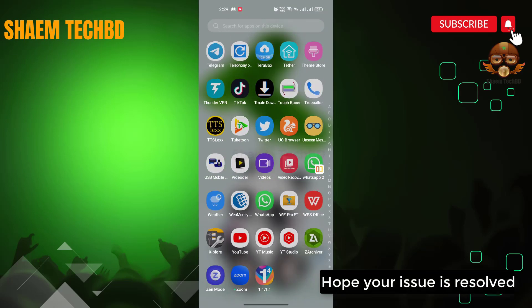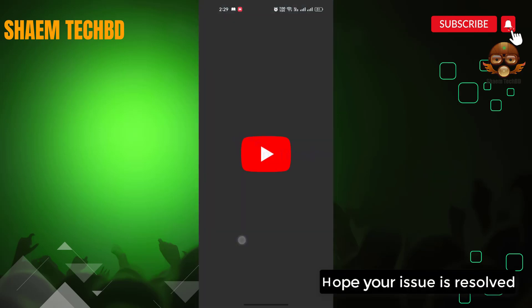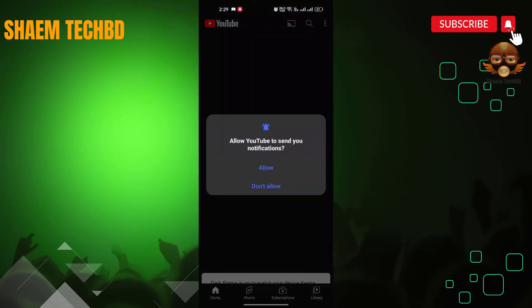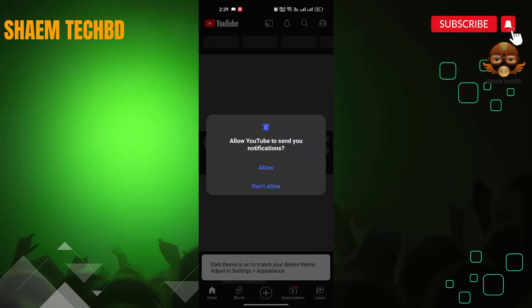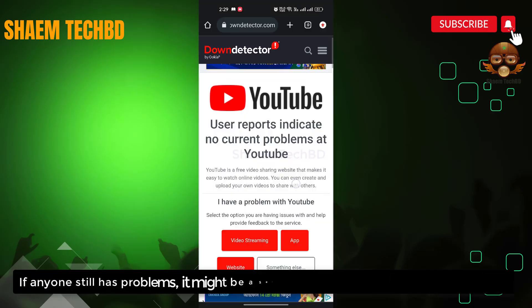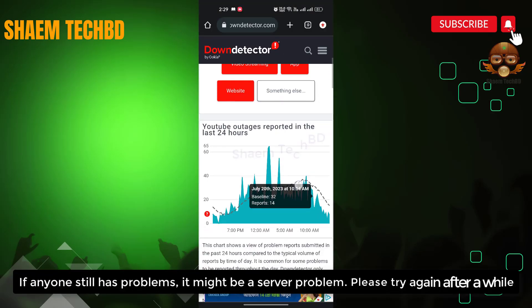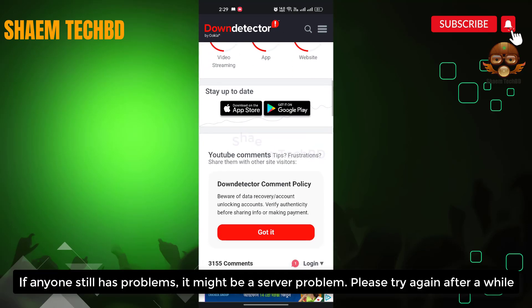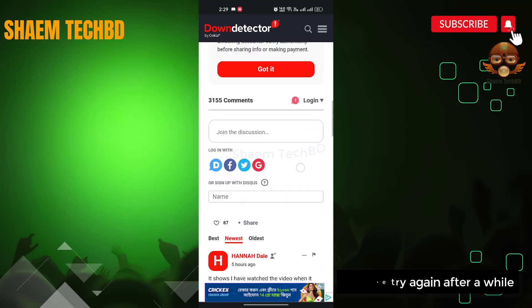Hope your issue is resolved. If anyone still has a problem, it might be a server problem — please try again after a while.